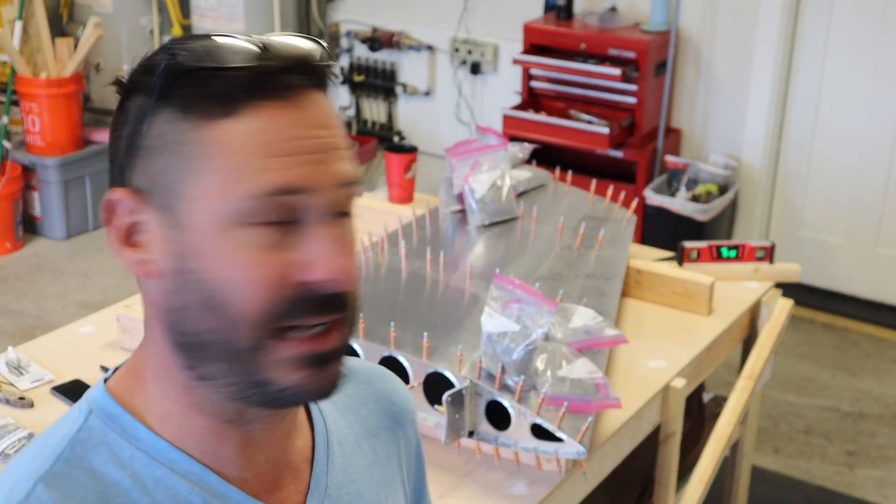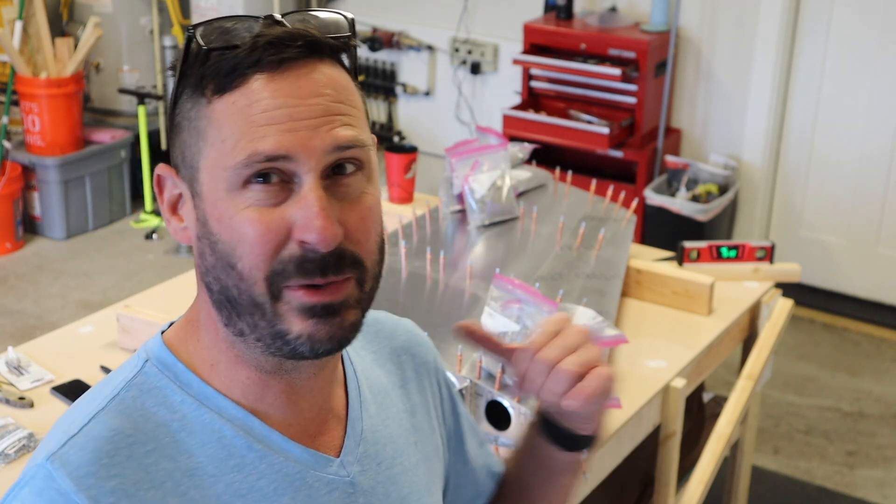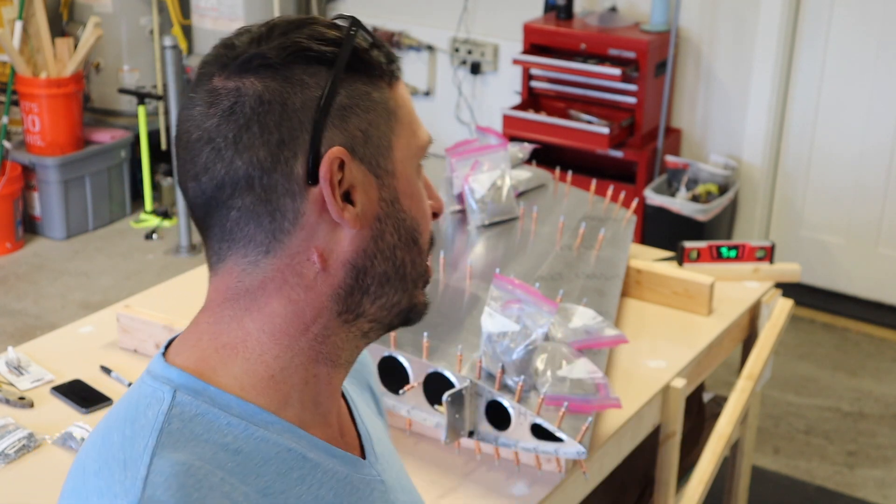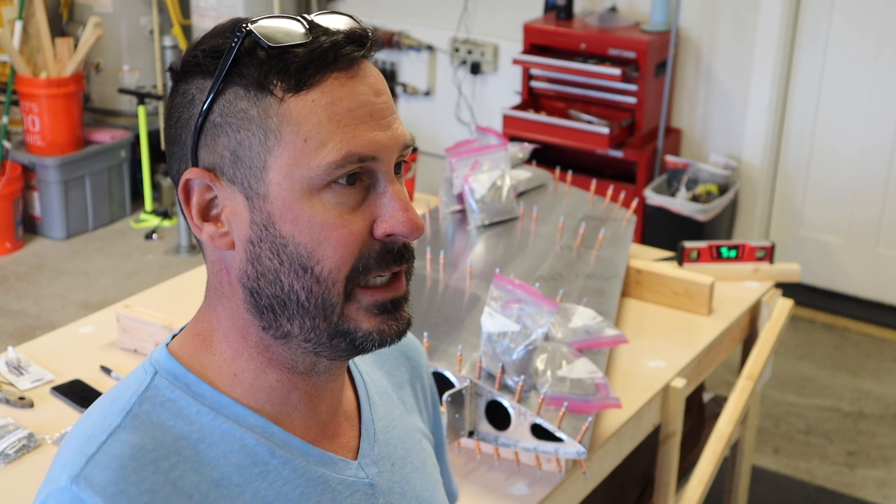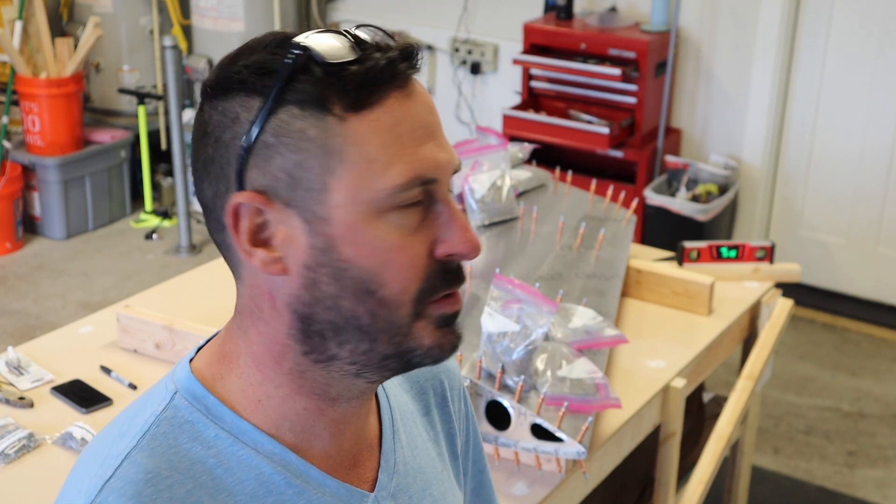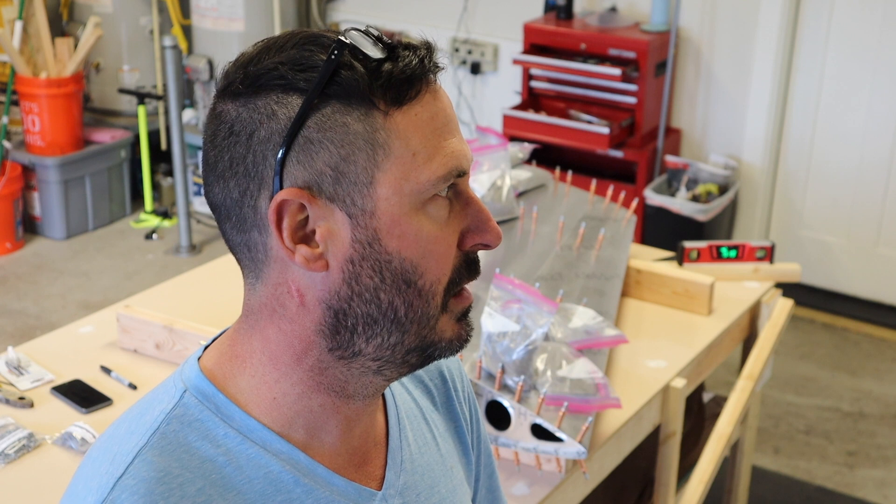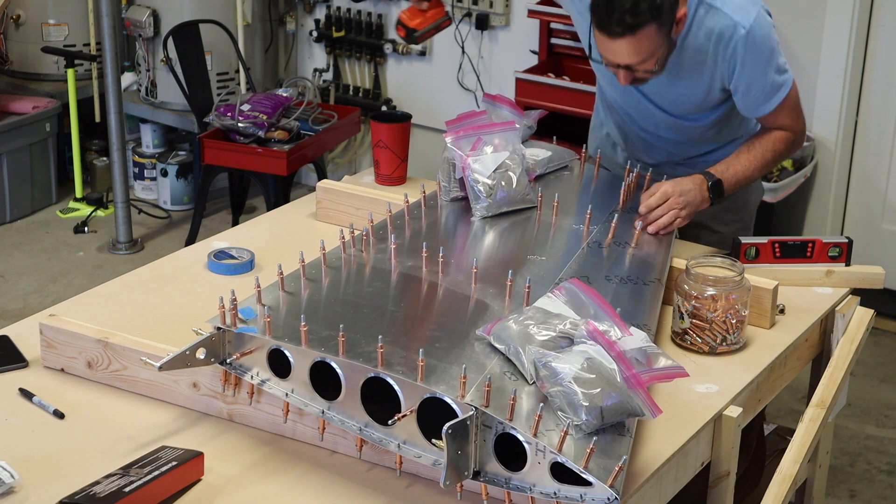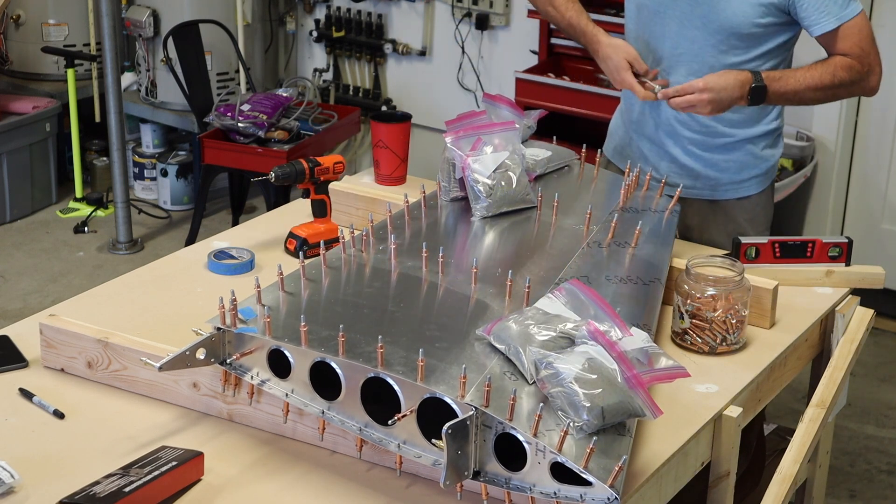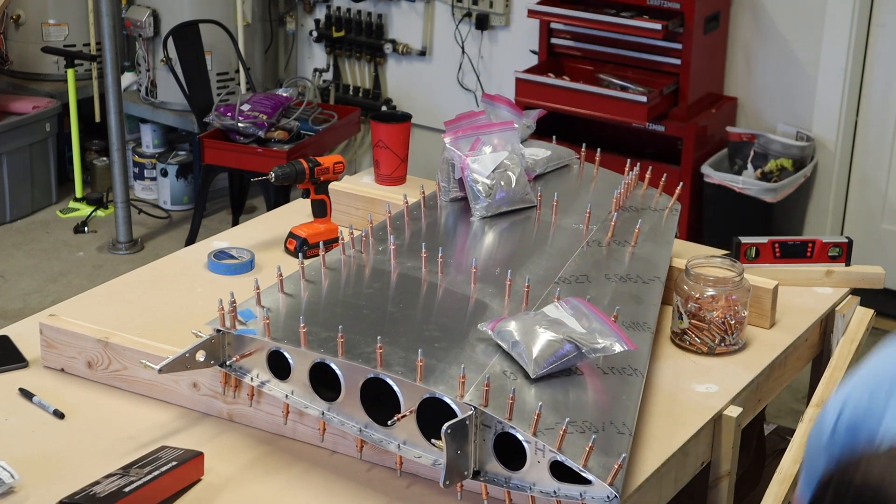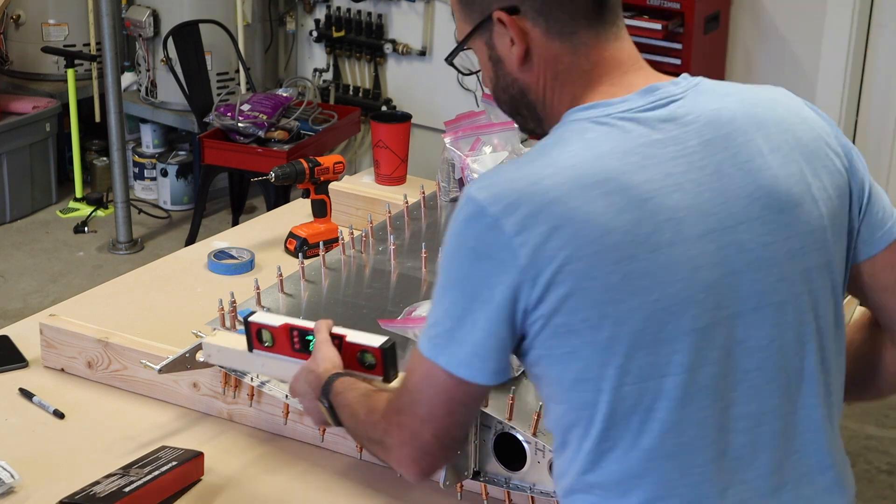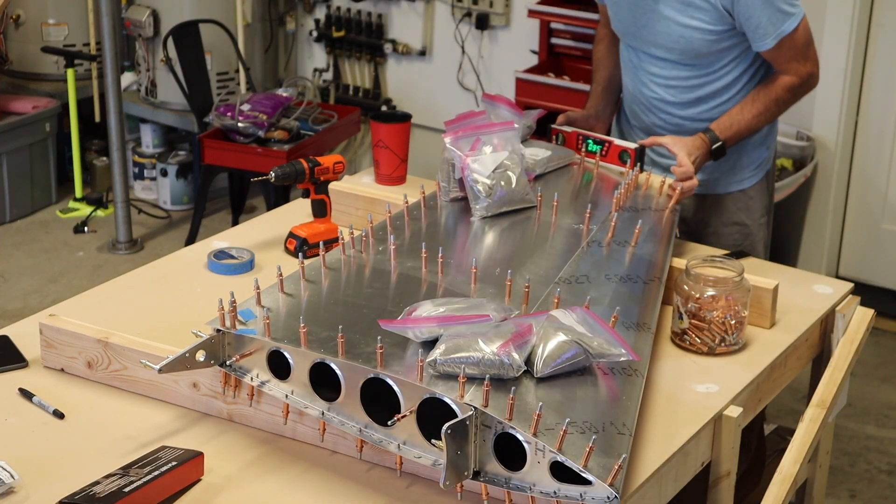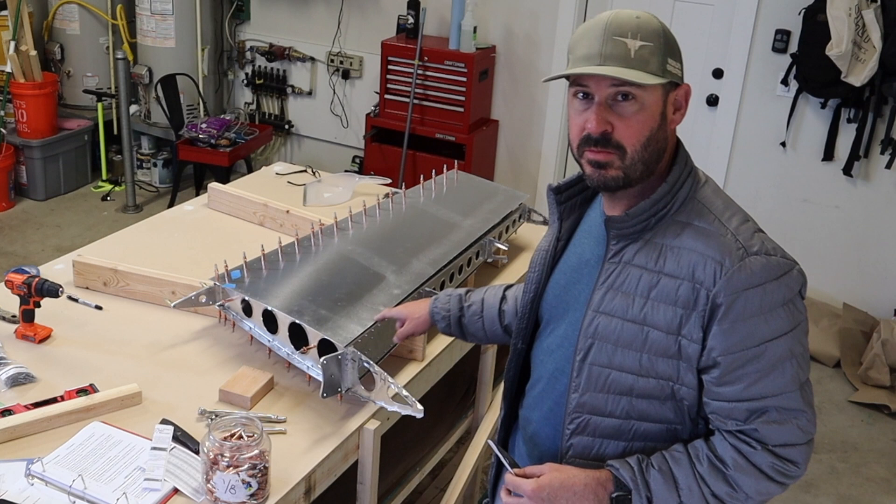Now what's weird is the instructions don't say to match drill. Maybe I've got an old set, maybe they've updated the instructions. I feel like match drilling now, see your ball, twist is figured out. And then we'll flip it, we'll do the same thing, take everything apart, deburr, and then quickly go and rivet it. Okay, so I finished match drilling.